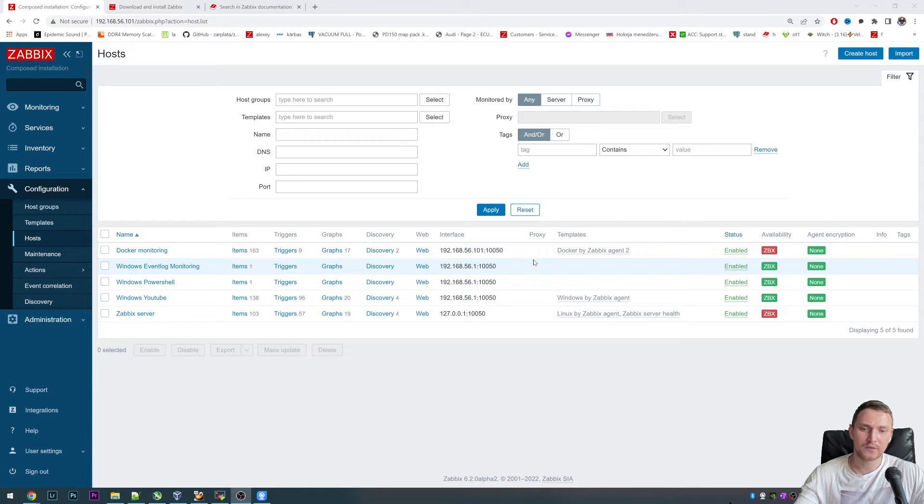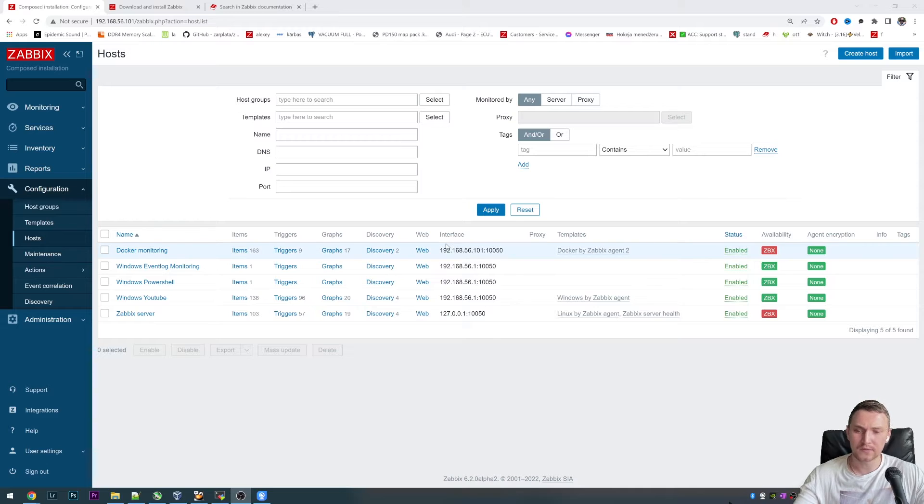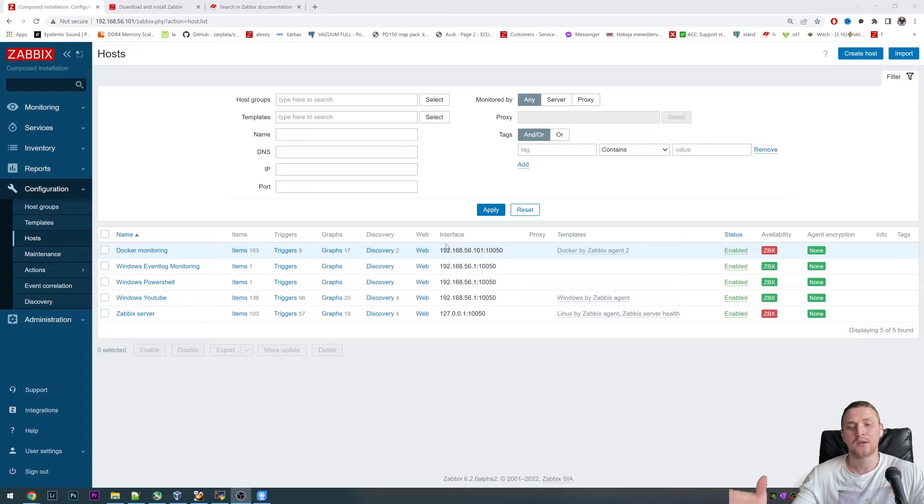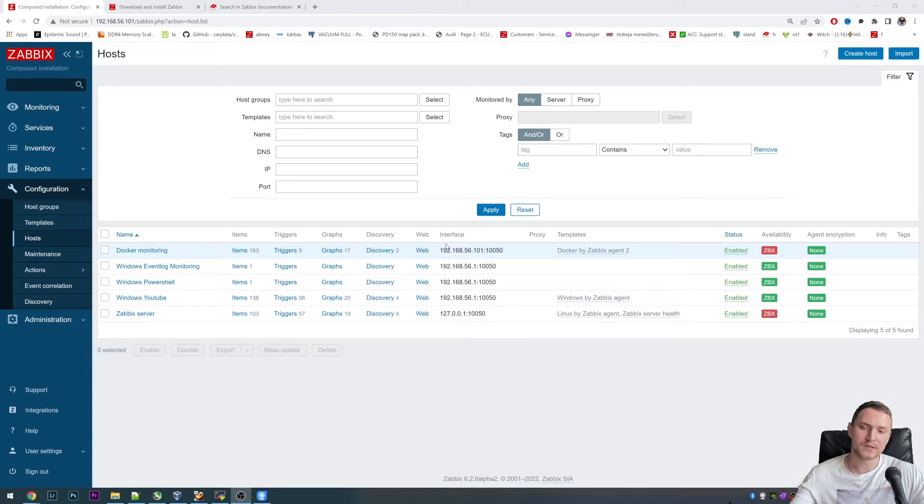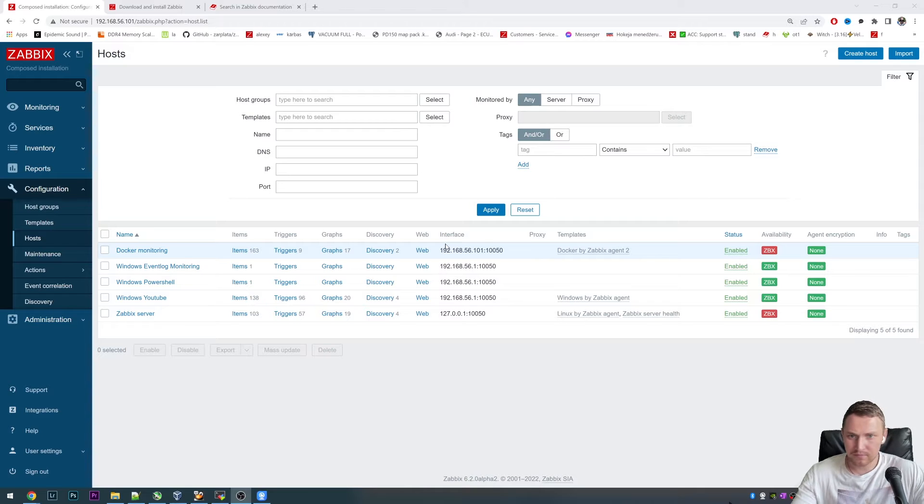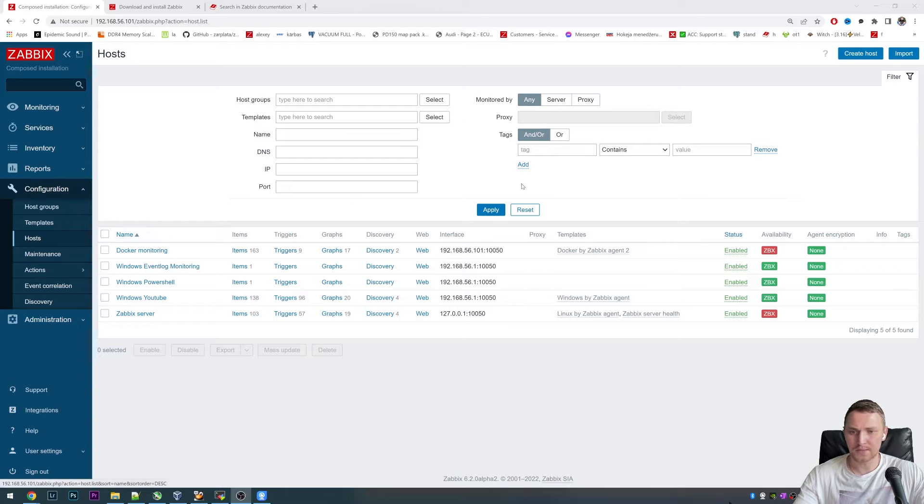So if you decided that you actually do need a Zabbix proxy, maybe for distributed environment monitoring, maybe you want to offload your Zabbix server, maybe you just want to keep SNMP devices for proxy one, then database monitoring for proxy two or whatsoever. There could be plenty of reasons.